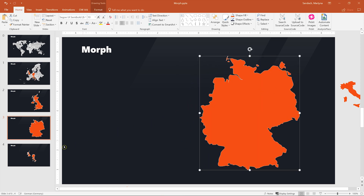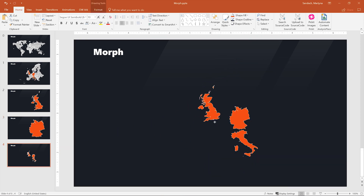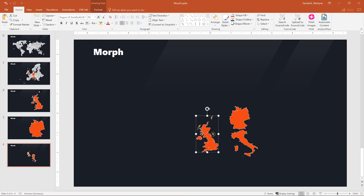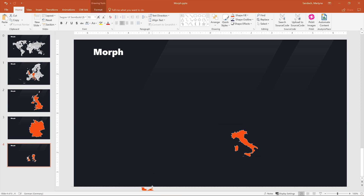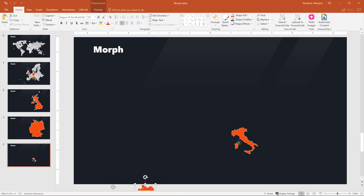And then for the last one we have to do exactly the same — remove two countries to the left and make the last one much bigger.